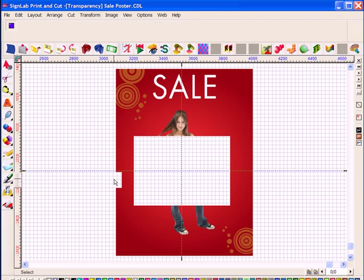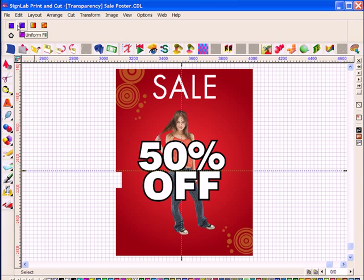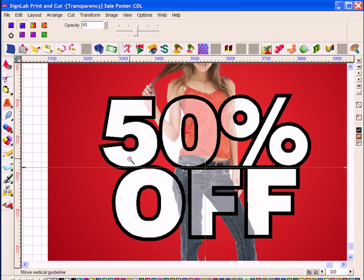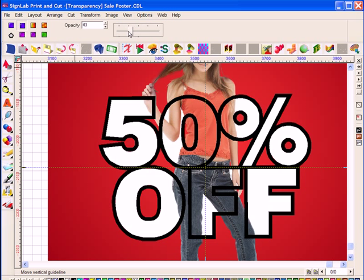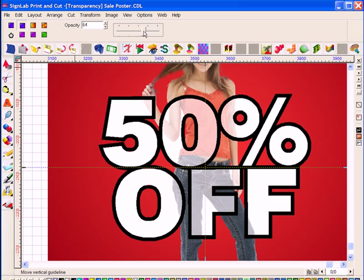There are eight settings here in total, and for this example I'm going to use a simple uniform fill. All I need to do is adjust this slider to alter the opacity of the white text. As I'm doing this, you'll see only the portions of text over the girl get affected.